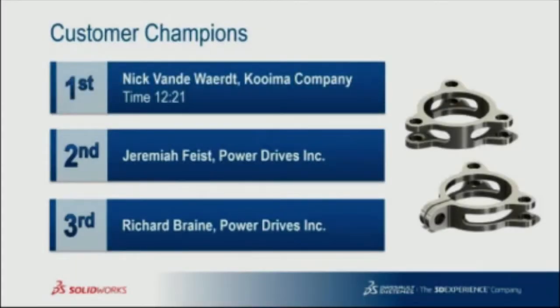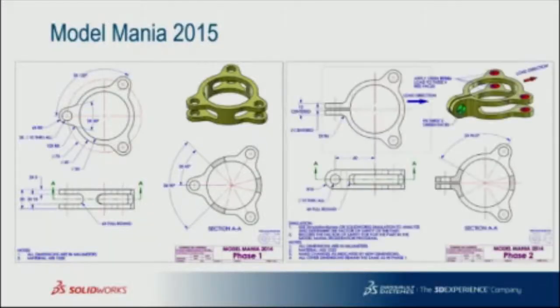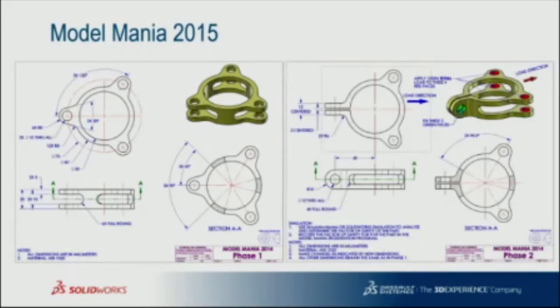And our first place winner is Nick VanWerk from Coima Company with a time of 12 minutes and 21 seconds. For this year, our model is a similar complexity, fairly axisymmetric part, and then we give you this change to make to that part and run a quick simulation.